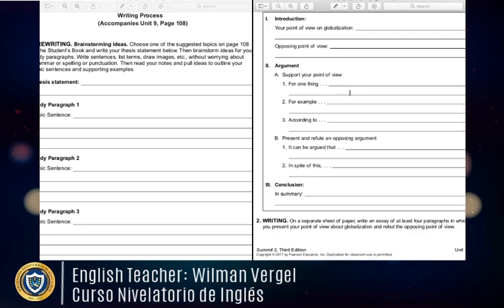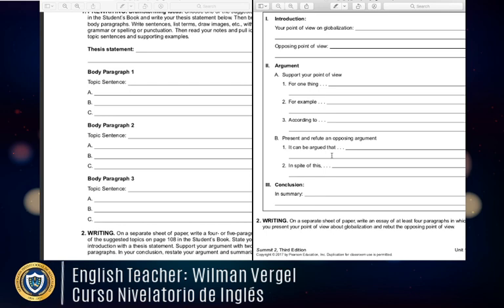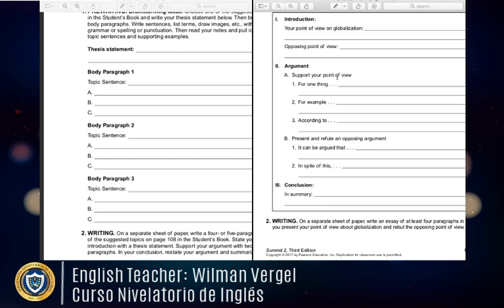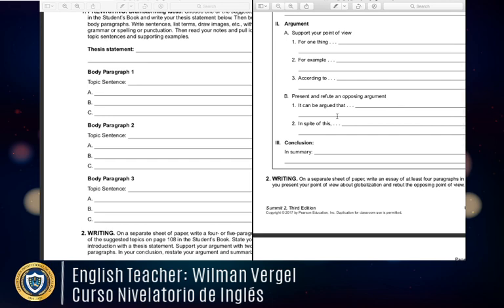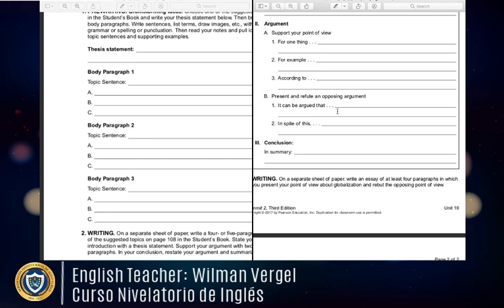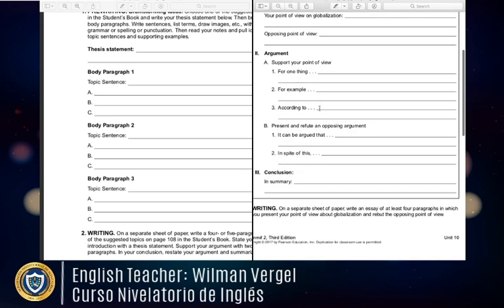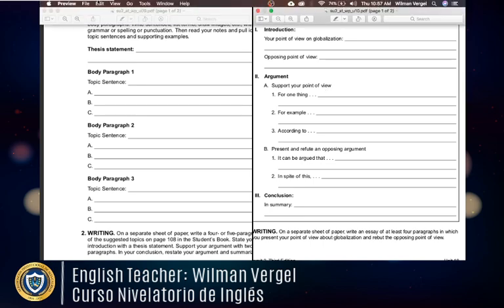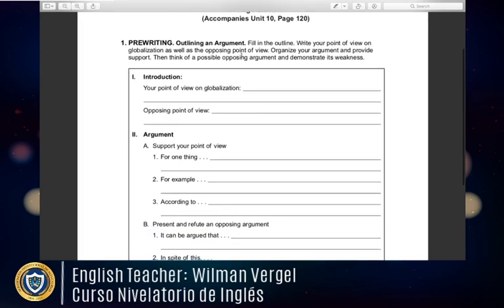In the following paragraphs of the rebuttal essay you don't just write a topic sentence — you say 'for one thing' and develop the ideas that support your point of view, then add 'for example' or 'according to' someone to support it. Then you present and refute an opposing argument: 'it can be argued that... however, in spite of this...' The structure is different from unit nine, but we'll focus on unit ten going forward.